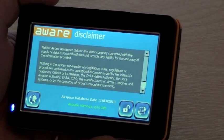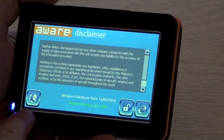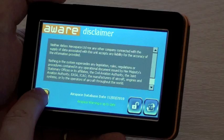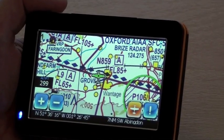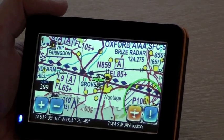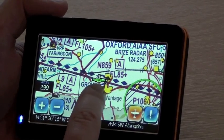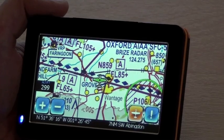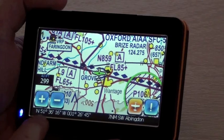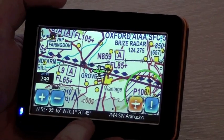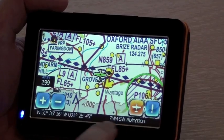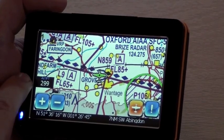The final button is this one here on the left, and this takes you to the map screen. Once you have a GPS fix, the aircraft icon will turn green, and along the bottom you will get information about your position and also your relative position.